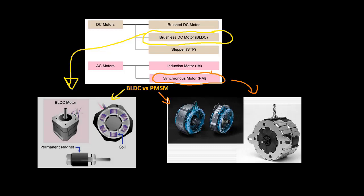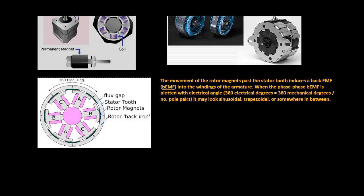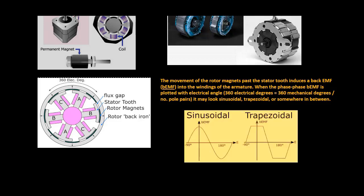Where they differ is in how the magnetic field produced by the rotor magnets interacts with the windings of the armature. Movement of the rotor magnets past the stator tooth induces a back EMF into the windings of the armature. When the phase-phase back EMF is plotted with electrical angle it may look sinusoidal, trapezoidal, or somewhere in between.